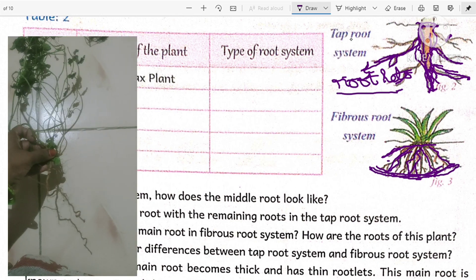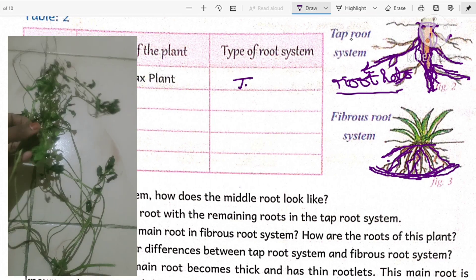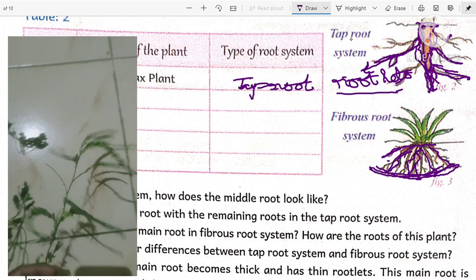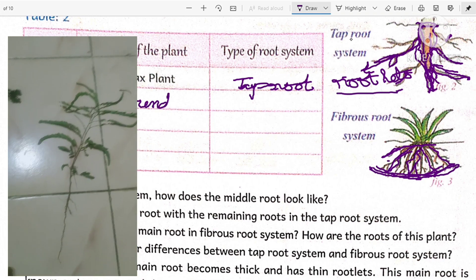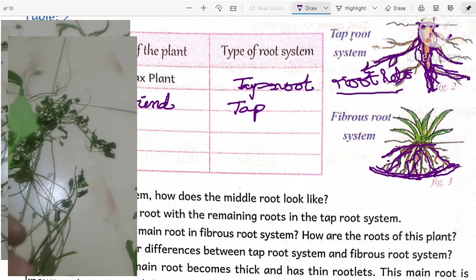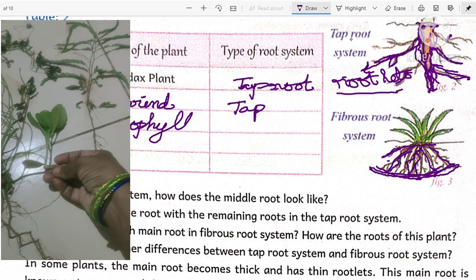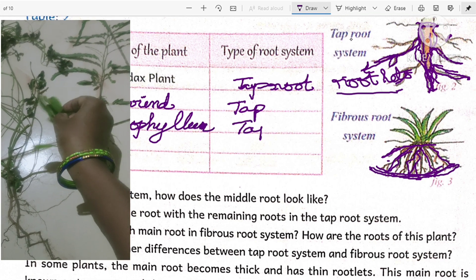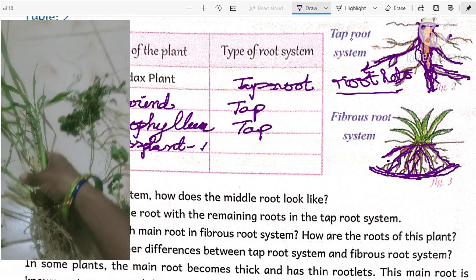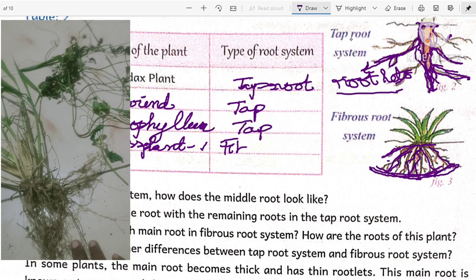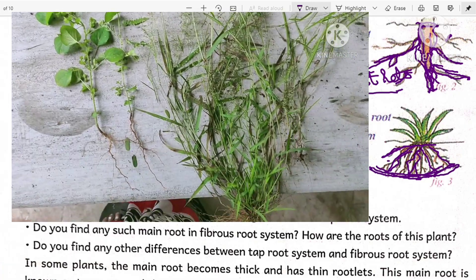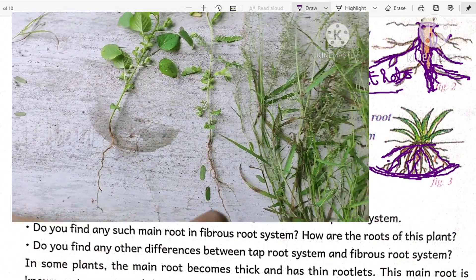Now let us identify the root systems of the plants we observed. The tridax plant has a tap root system. The tamarind plant has a tap root system. Bryophyllum also has a tap root system. Grass plant one has a fibrous root system. I also took another plant called acalypha, or 'muripinda' locally, which has a tap root system.